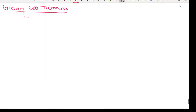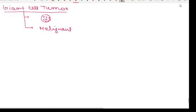Giant cell tumor is characterized by multinucleated osteoclast-type giant cells randomly and uniformly distributed in a background of mononuclear cells. It is relatively uncommon, aggressive, and belongs to malignant neoplasm. It is only seen between 20 to 40 years of age.